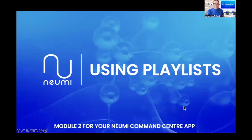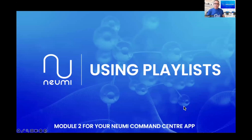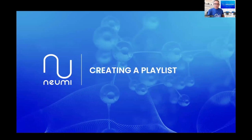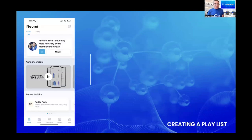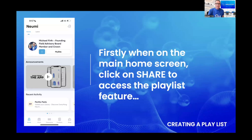This module is called 'Using Playlists' and it's module number two for the Numi Command Center app. Step one of three is creating a playlist. On the left-hand side you'll see what your screen looks like, with 'My Site' at the top. Notice at the bottom left-hand corner — click the home button first. When you're on the home screen, click on 'Share' to access the playlist feature.